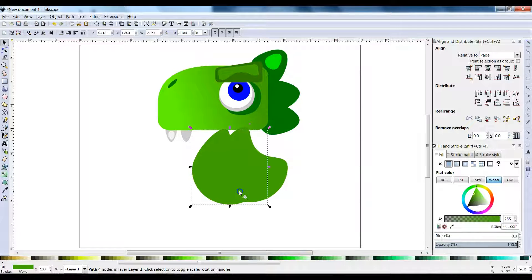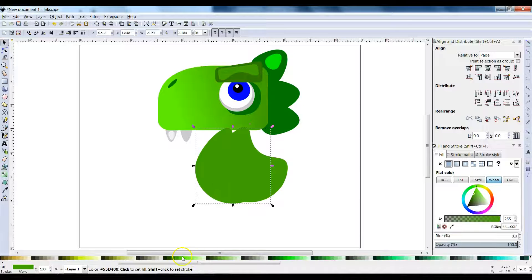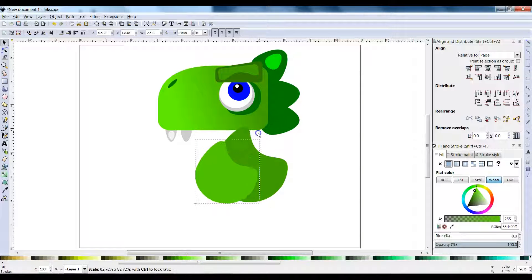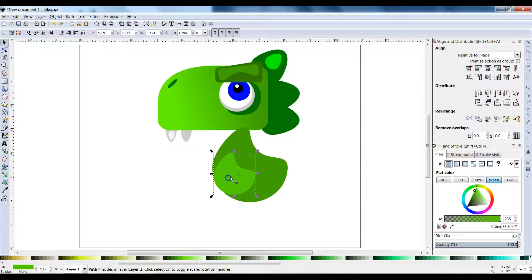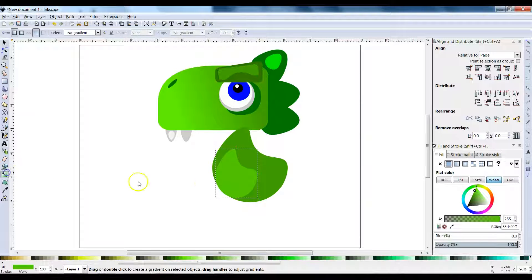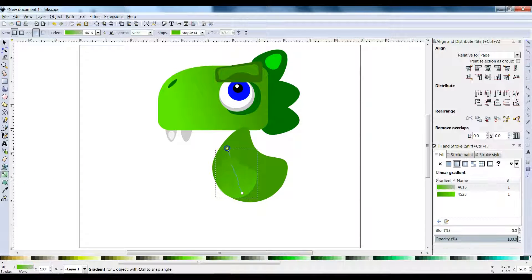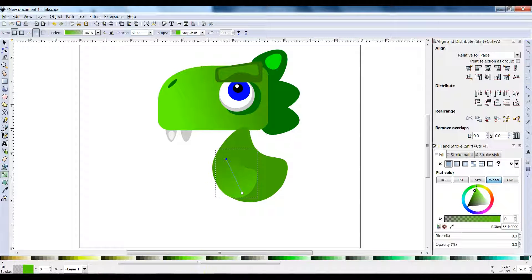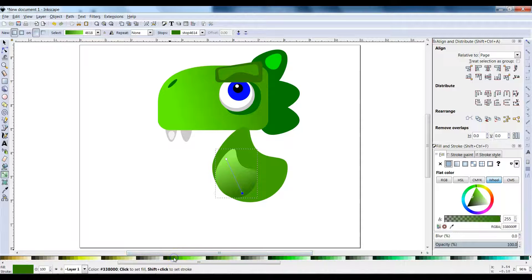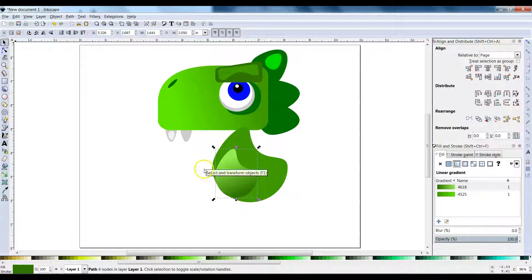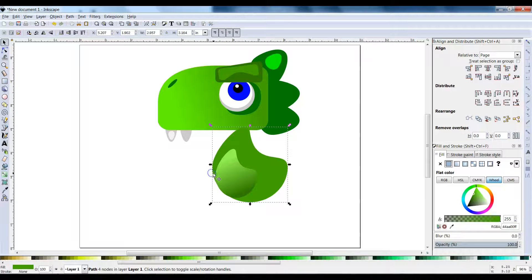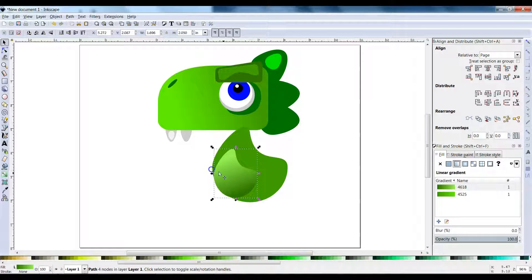Now we're going to duplicate it, change the color, and add a gradient. Right-click and duplicate, or press Ctrl+D, make it a light color and shrink it a bit so it fits right here. Click on the gradient tool — make that a lighter one and this one a darker one. Some things I'm showing right now, be sure you know how to do based off of the last gradient lesson.